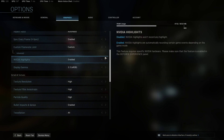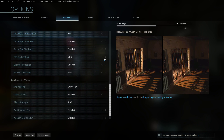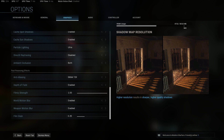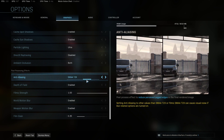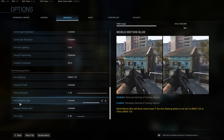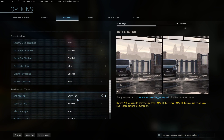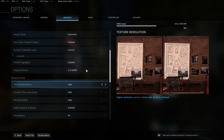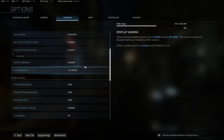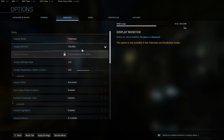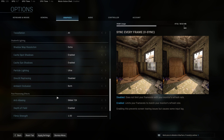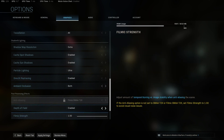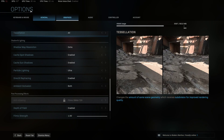This is the RTX 2080 — the MSI version. All the details of my CPU, GPU, and Windows version will be in the description. Filmic strength, world motion blur, weapons motion blur — all that kind of stuff is here. Textures only go up to high, there's no ultra option. So what we're going to do now is put ray tracing on and apply it.